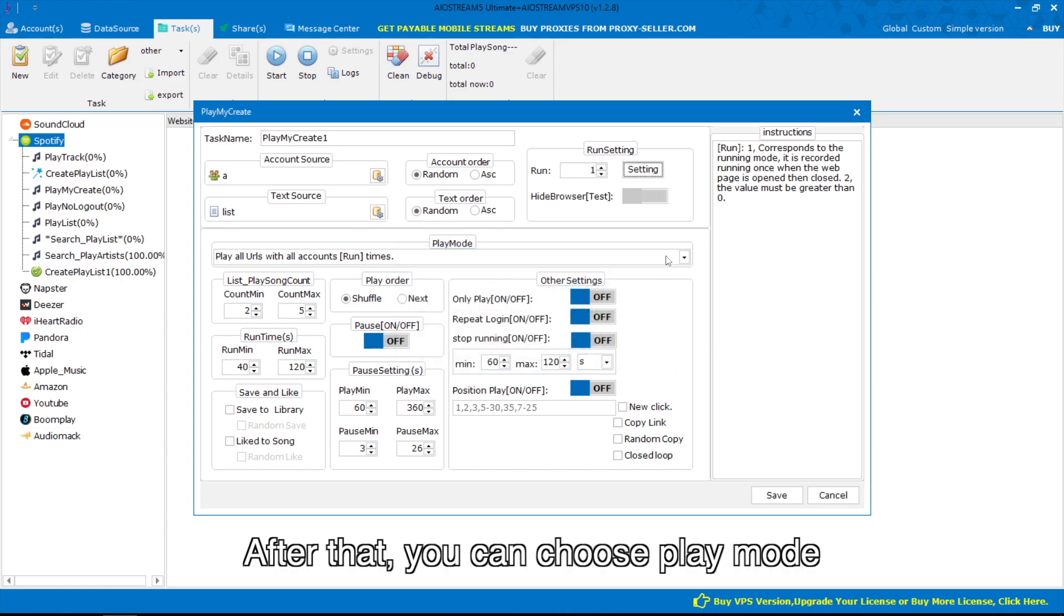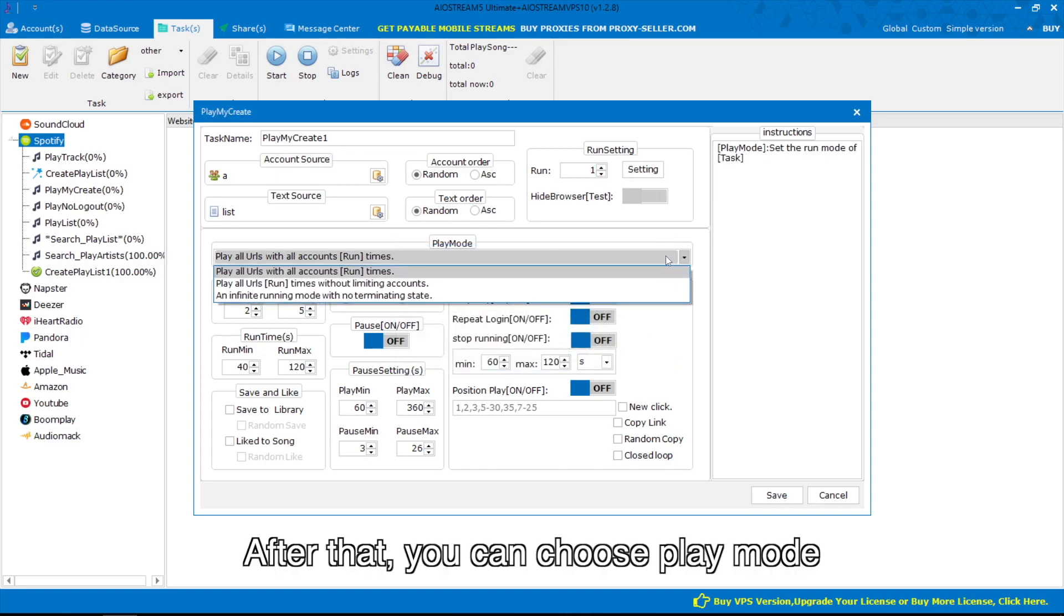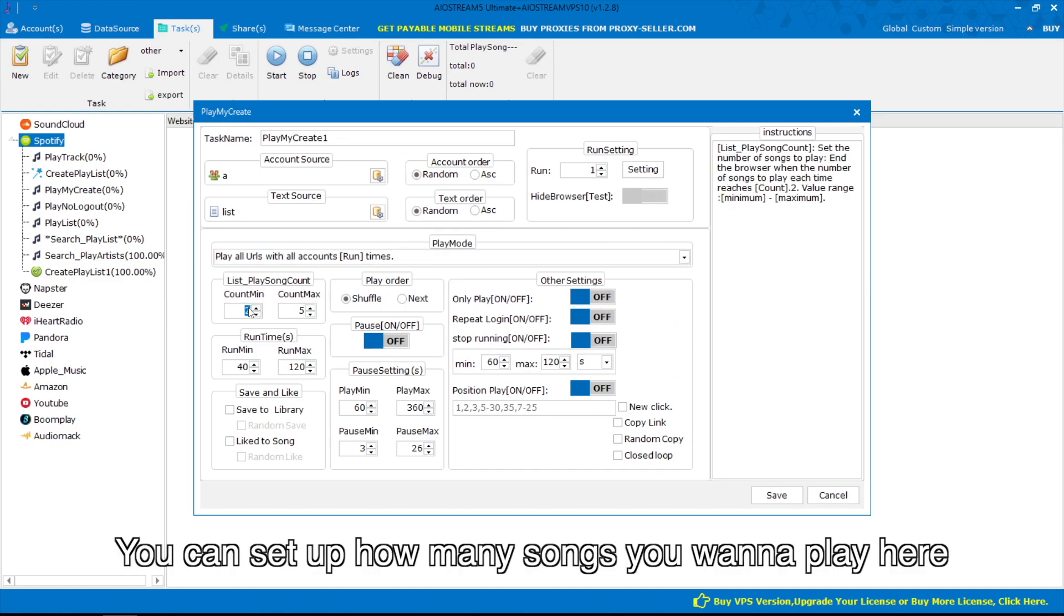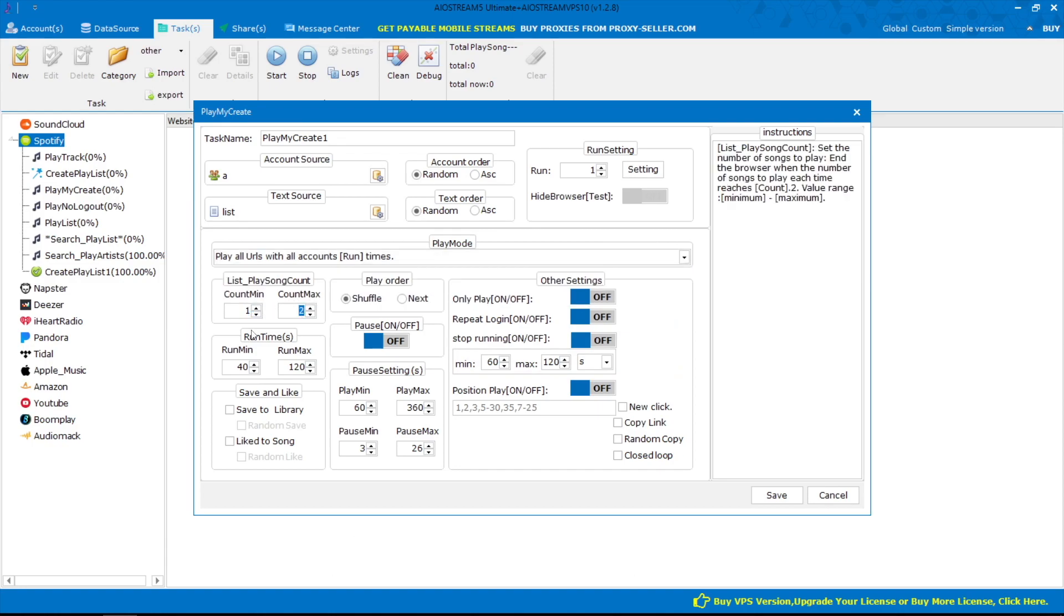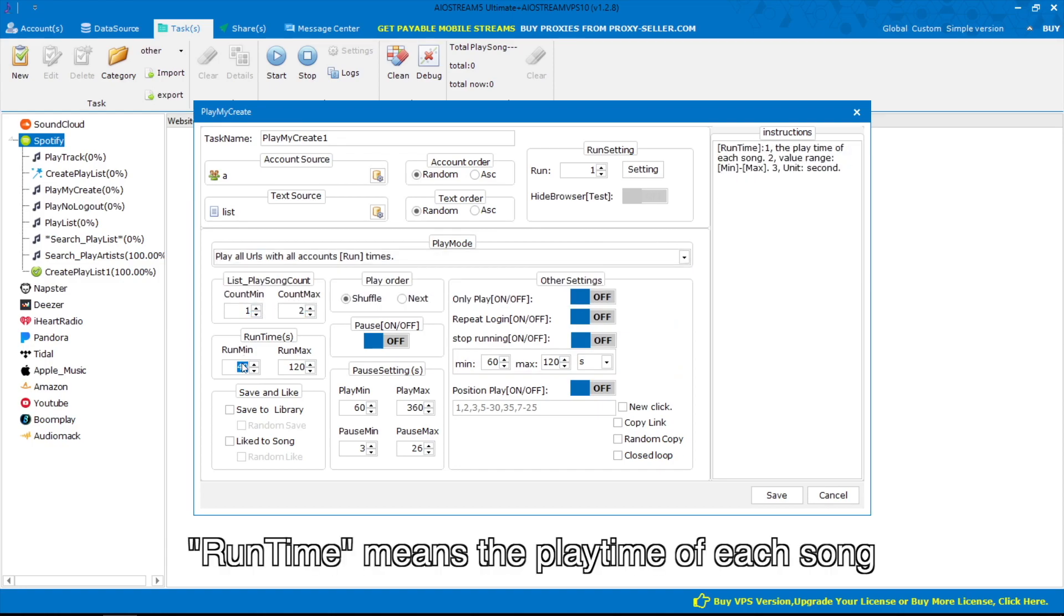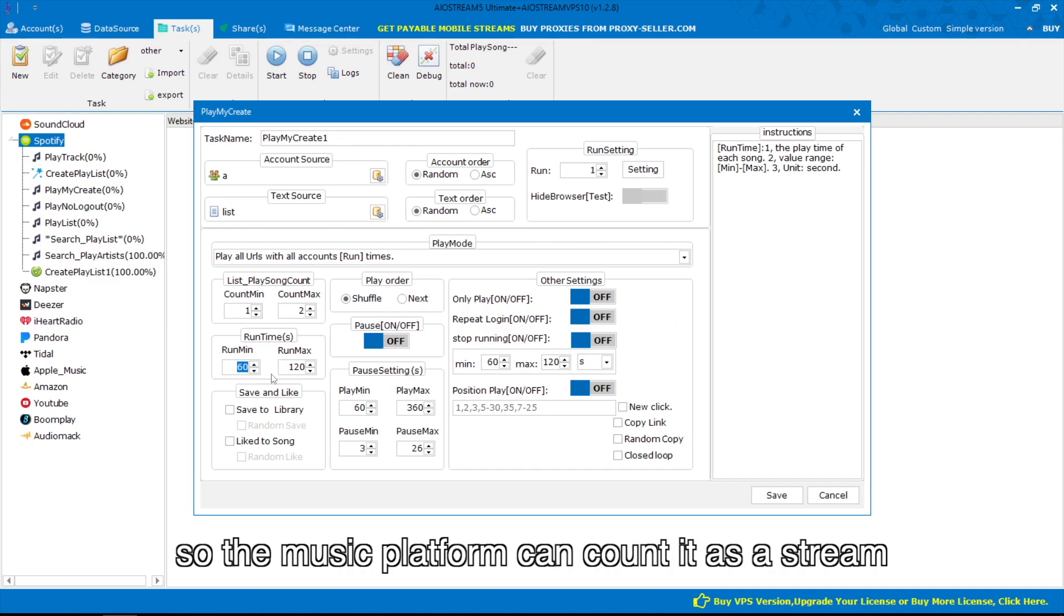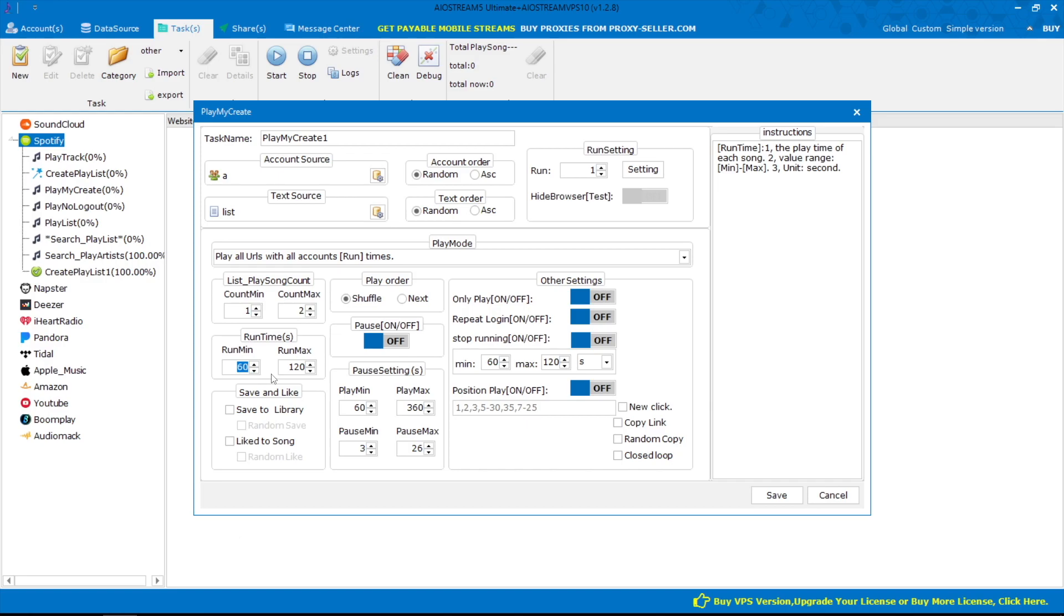After that, you can choose play mode. You can set up how many songs you want to play here. Runtime means the playtime of each song. I recommend you set it over 60 seconds, so the music platform can count it as a stream.